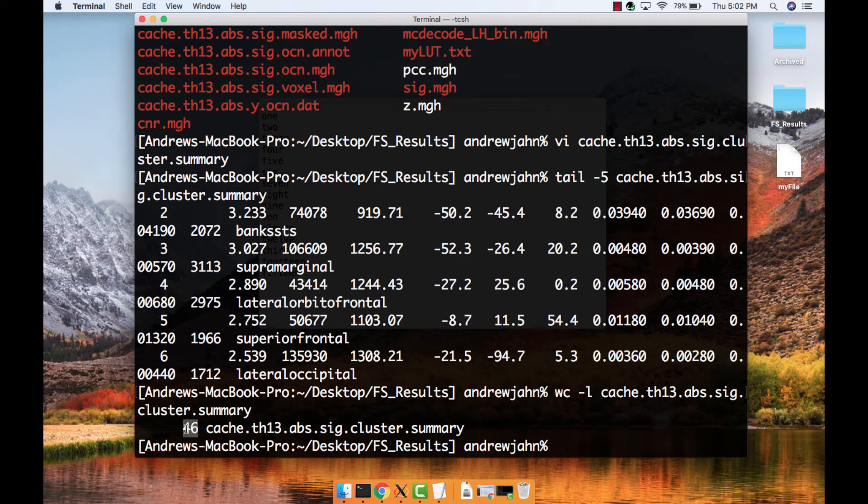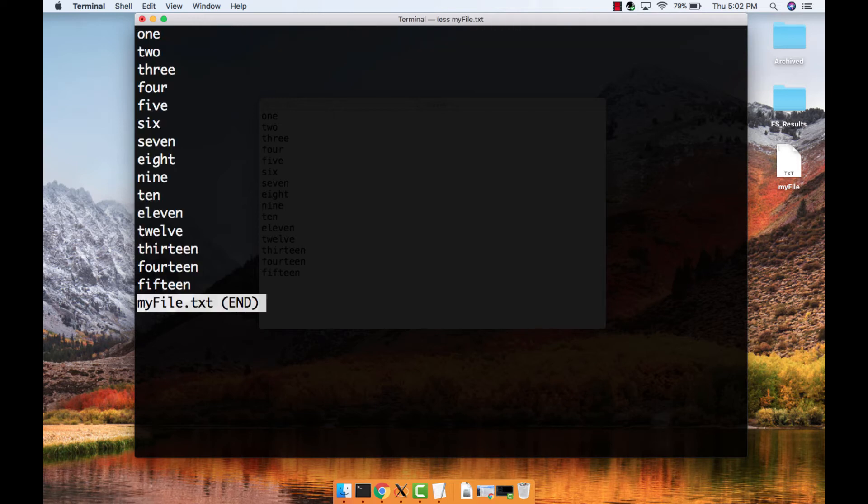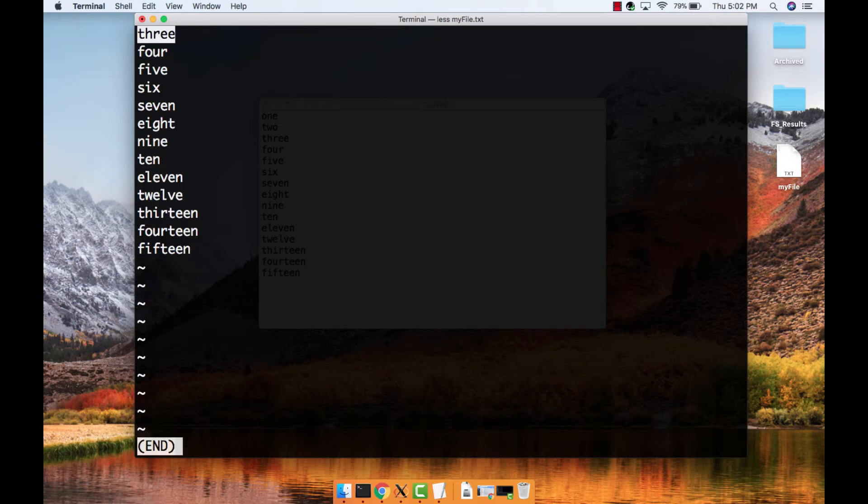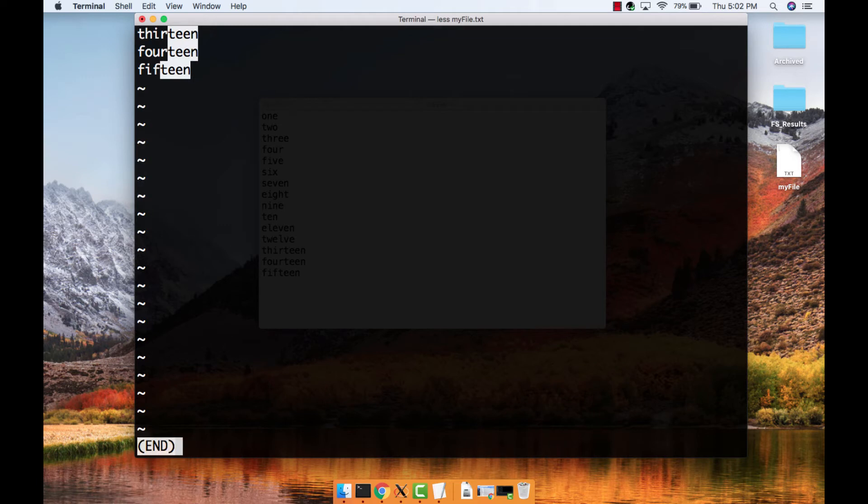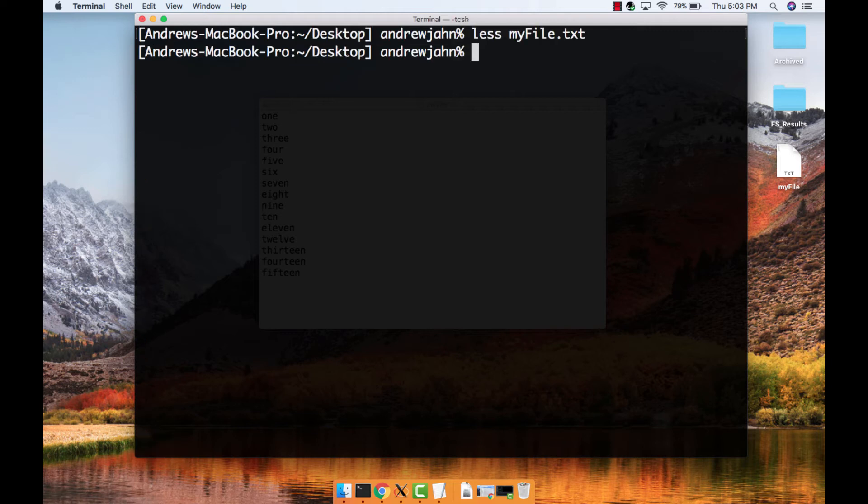What if we want to search a text file for a specific piece of text, also known as a string? Type less myFile.txt, which opens up a paging window. Typing a forward slash enables search mode. For example, type forward slash and then the word 'three,' which will highlight and jump to the word three. You can also find parts of strings, such as 'teen.' If you press n, it jumps to the next instance of that string. If you hold shift and press n, it jumps to the previous instance of that string. To exit the paging window, press q.